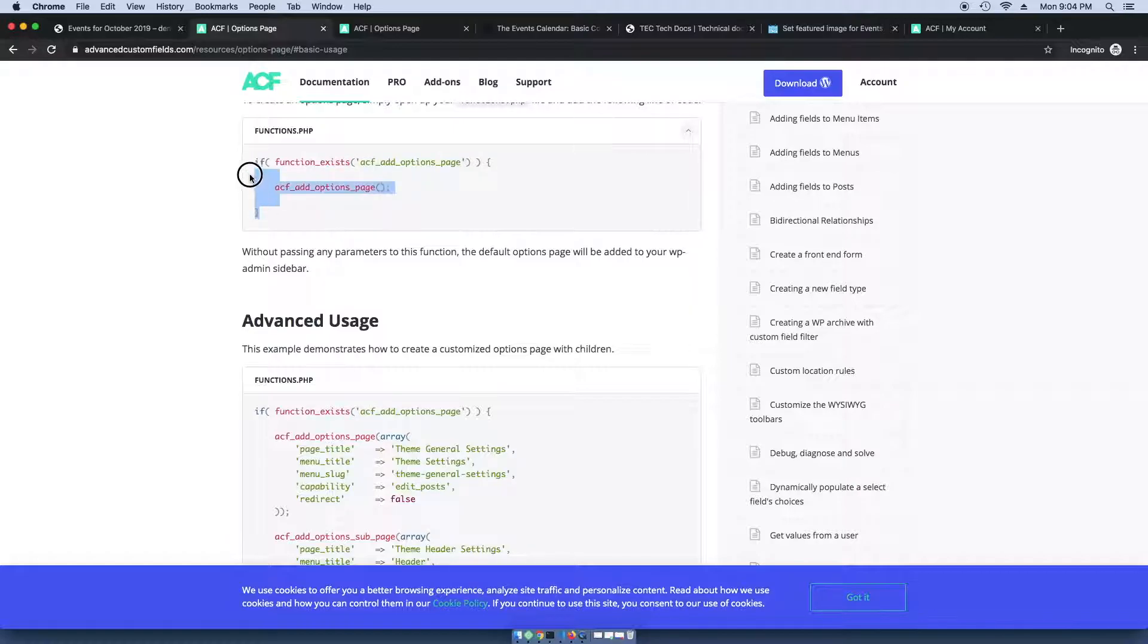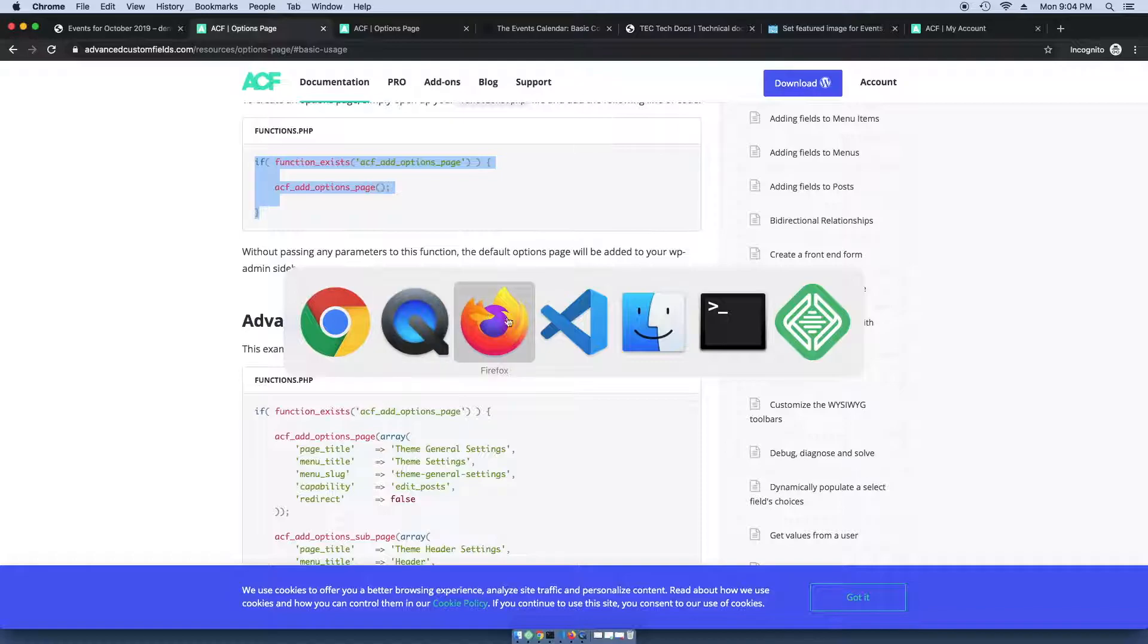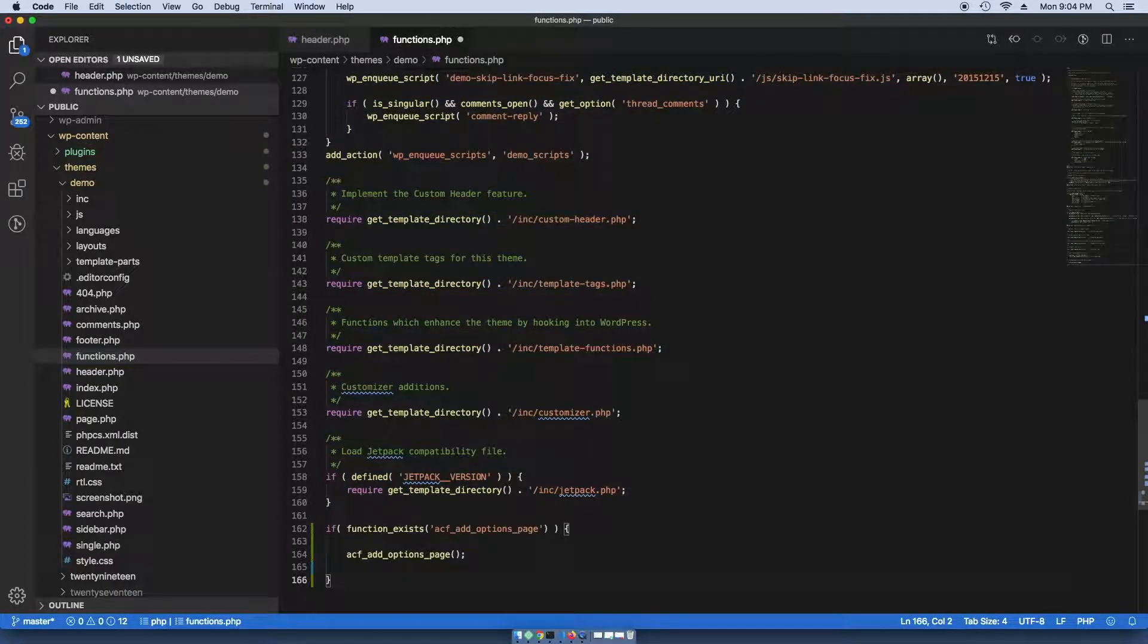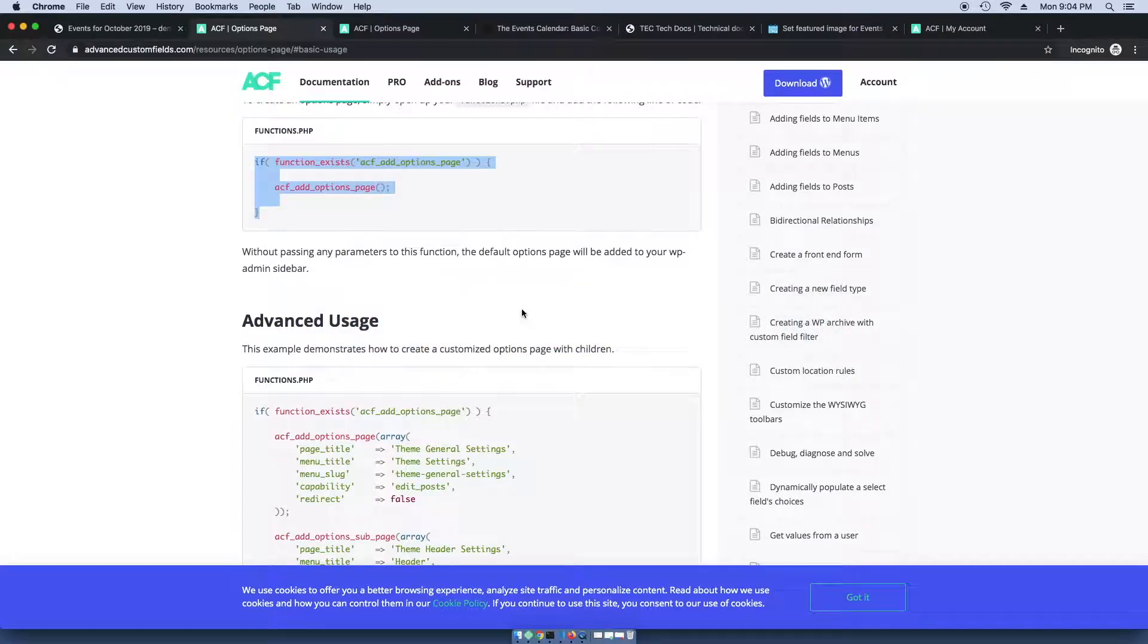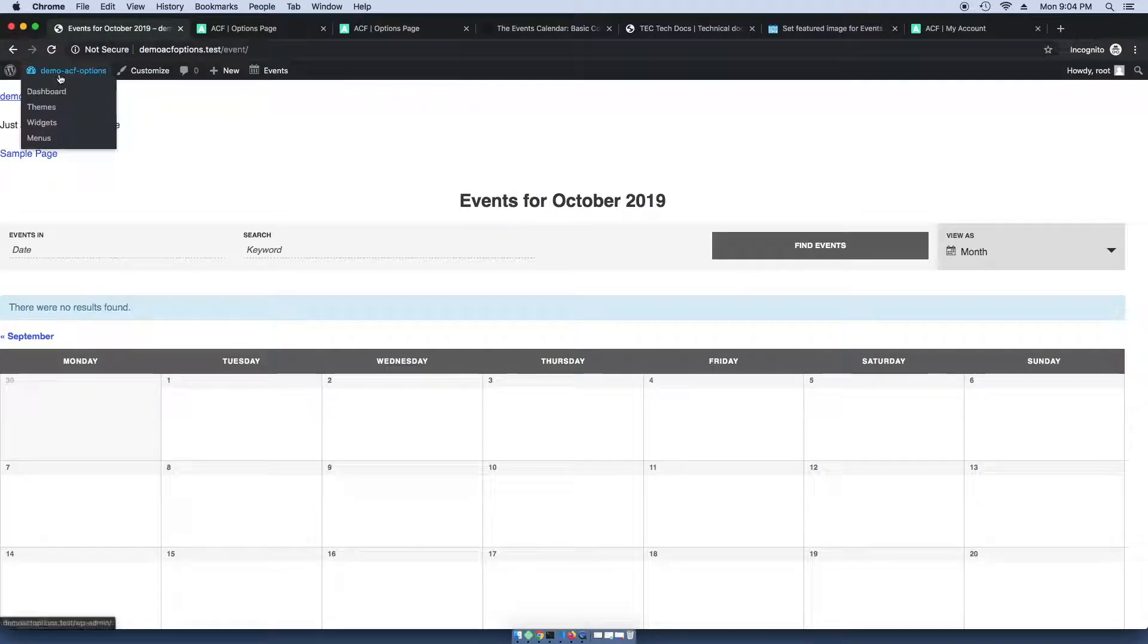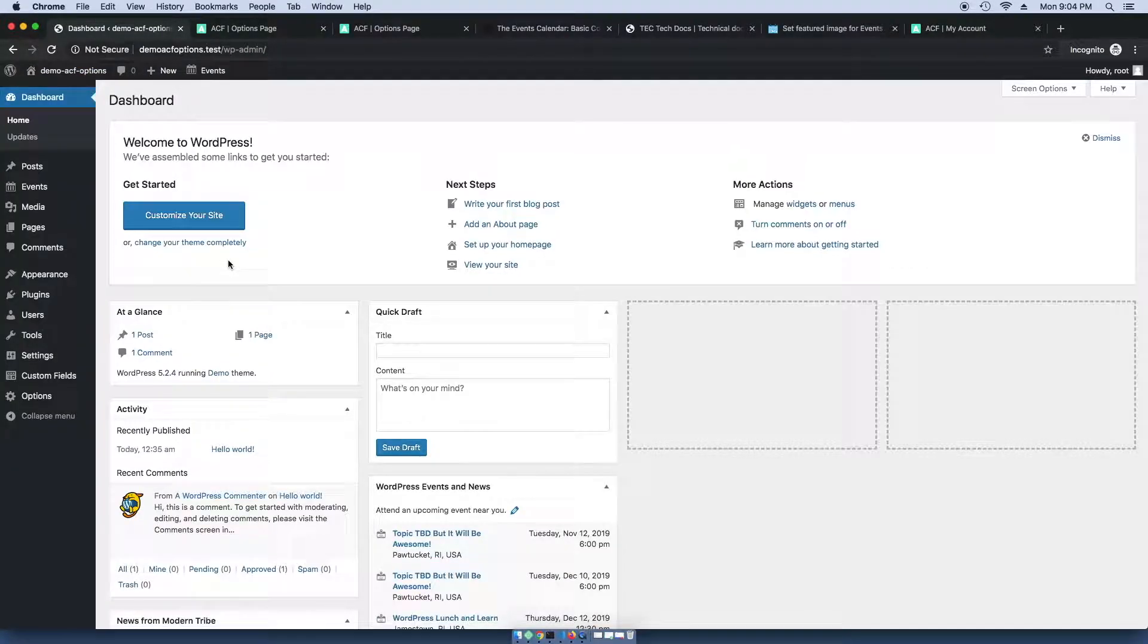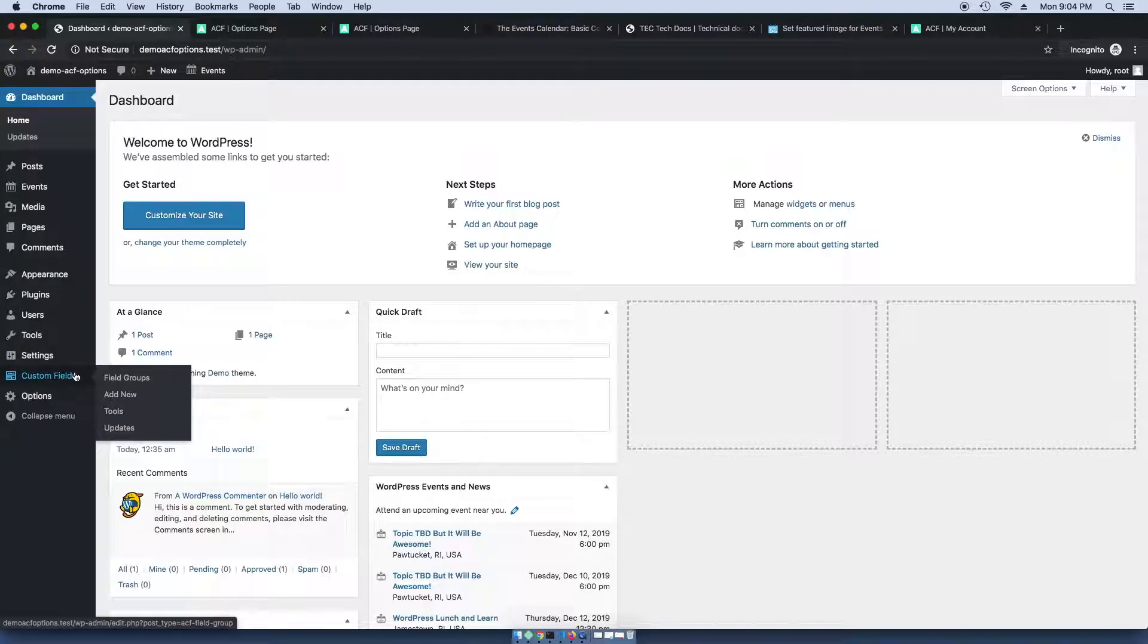So you're going to want to copy and paste this, and paste it into your functions.php file in your theme. And then this will allow you to select an options page when building a custom field.